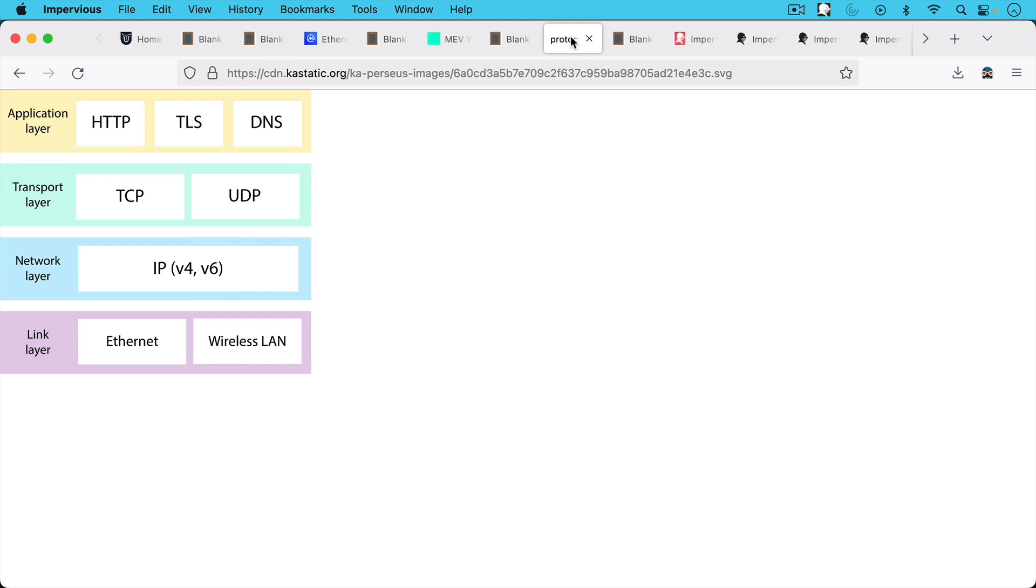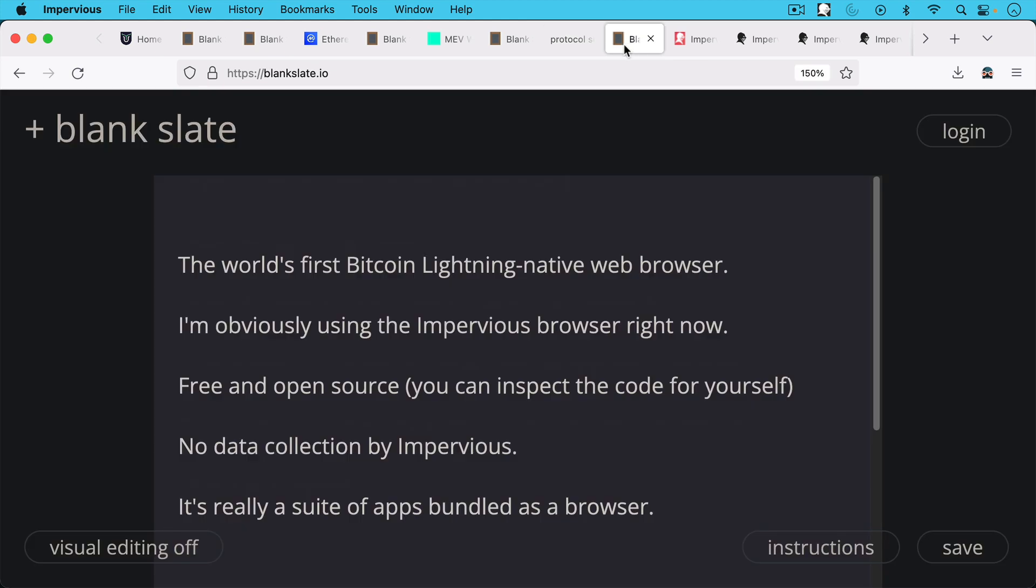And we can see here how the internet scales in layers. You have the link layer, the network layer, the transport level, TCP application layer, HTTP, DNS, and these other protocols.